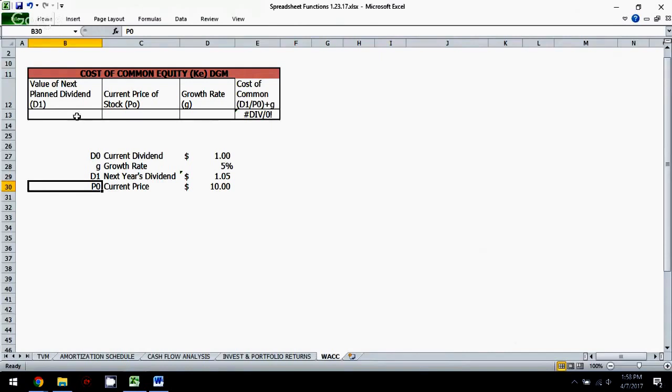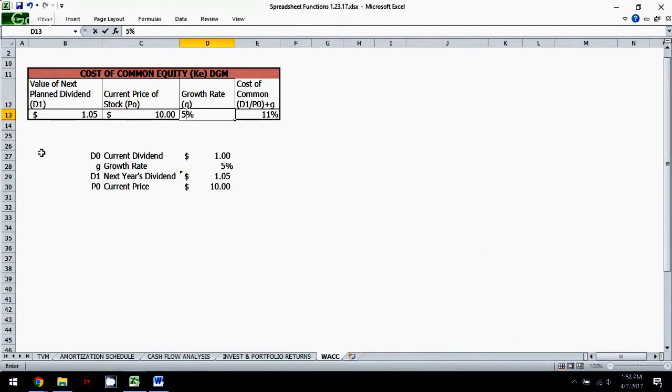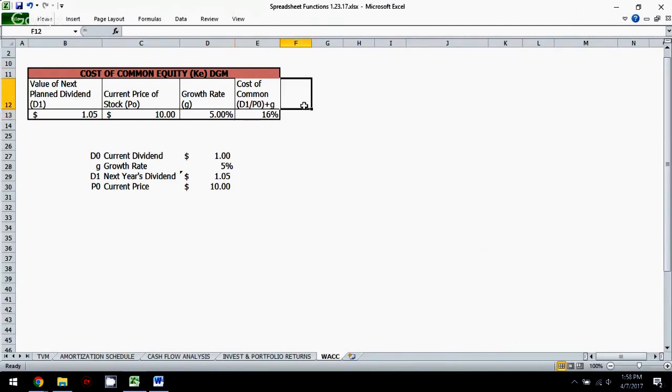So what we're going to have, we can just fill in up here and I've made a little box to help us organize our thoughts. We know that the next dividend is going to be $1.05. We know the current stock price is $10. And we know the growth rate is 5%. Not too bad. The formula is right here. That'll do this for us. It'll line everything up.